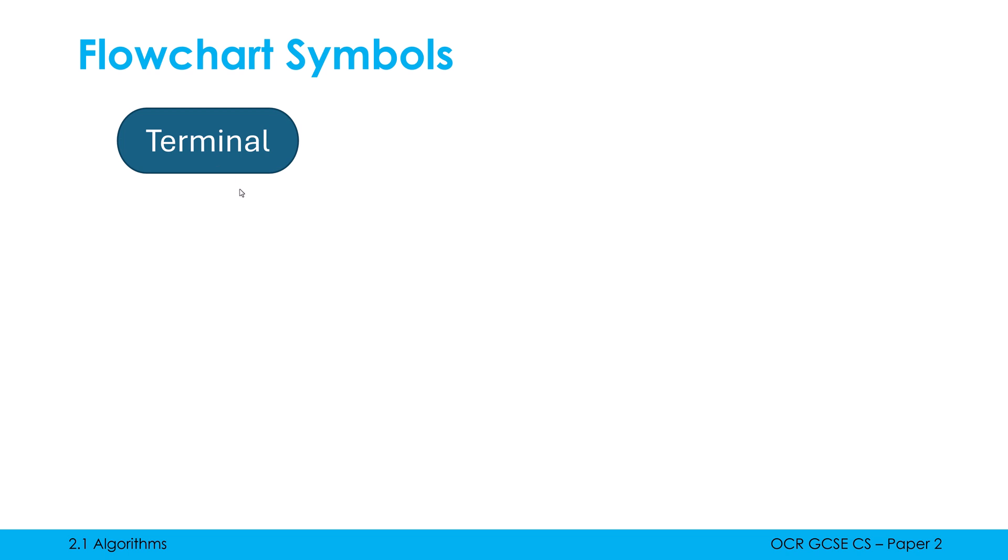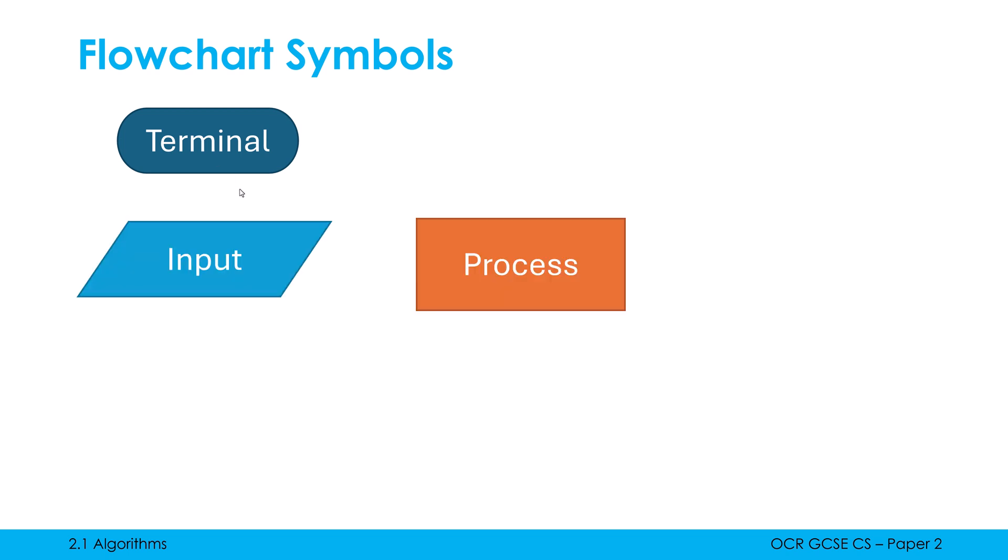Now I talked in the last video about the input process and output sequence of programs. We can represent programs using the sequence and even within a program we can break it down further into multiple inputs, multiple processes, multiple outputs. We represent these using parallelograms for both input and output. They're the same shape, you'll just write different things in them whether you are inputting or outputting. Process is just a normal rectangle. A process covers most normal instructions whenever you're modifying some values or performing a calculation or something like that.